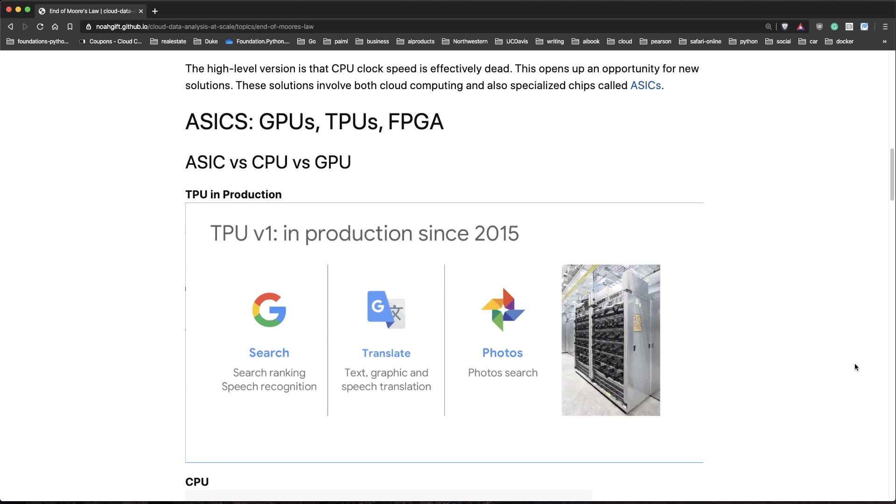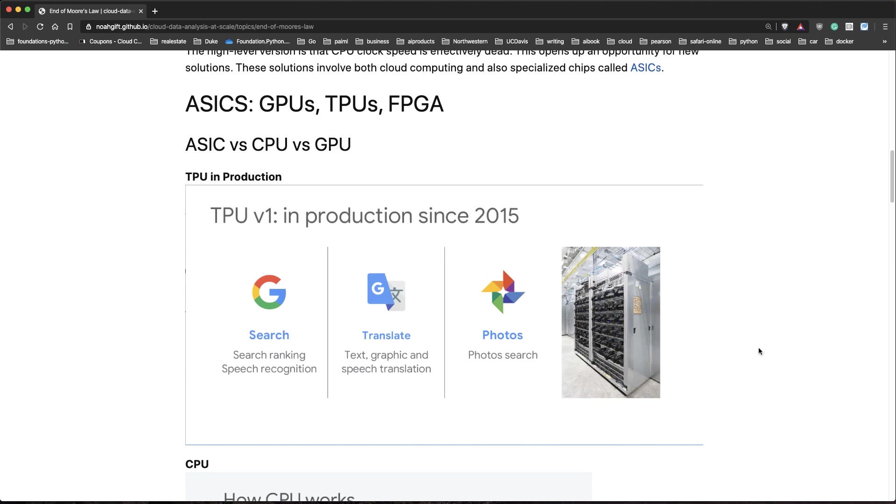There's new players like TPUs, which are actually even going beyond what a GPU does and specifically generating workloads that work with the TensorFlow machine learning framework. Here's an example of a TPU in production for Google started in 2015. They use it for search, for translation, for photos. You can see a whole rack here.